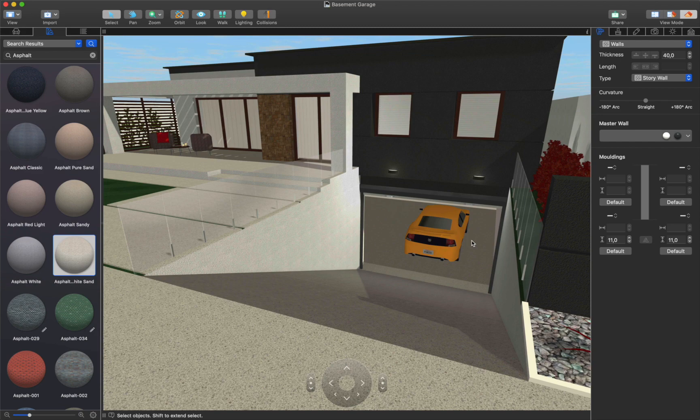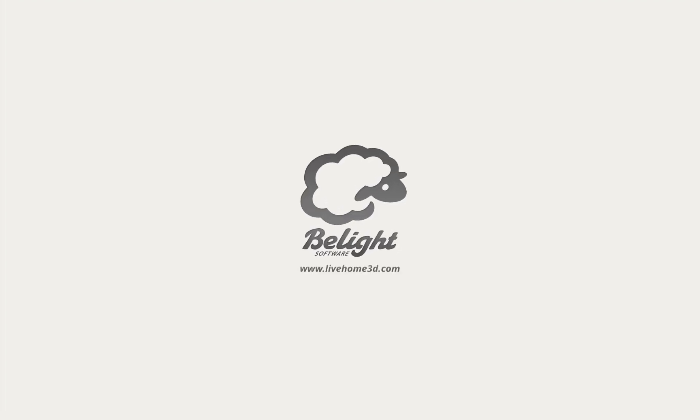Go ahead and try creating a basement garage yourself.